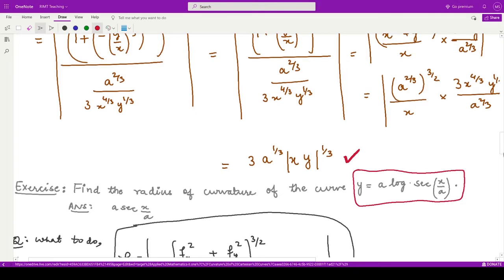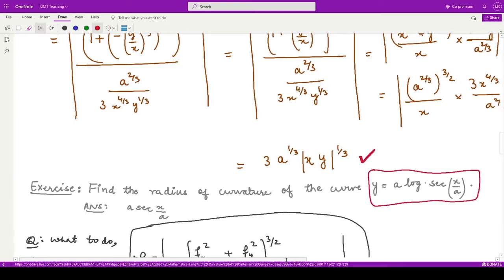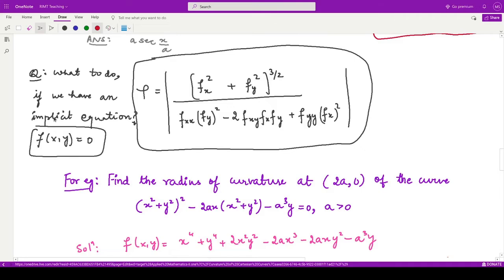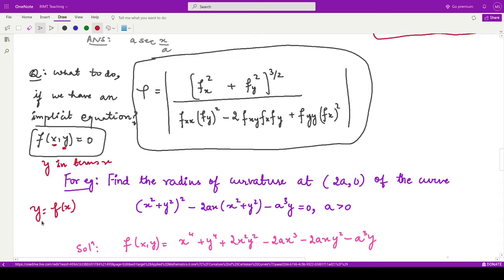Next, what do we do if we have some implicit curve? An implicit equation or curve is one in which x and y are mixed up so badly that you cannot find y in terms of x. For example, in this curve you cannot determine y as some function of x — you cannot separate y from x. So that is an implicit equation of a curve, and for that we have a separate formula.